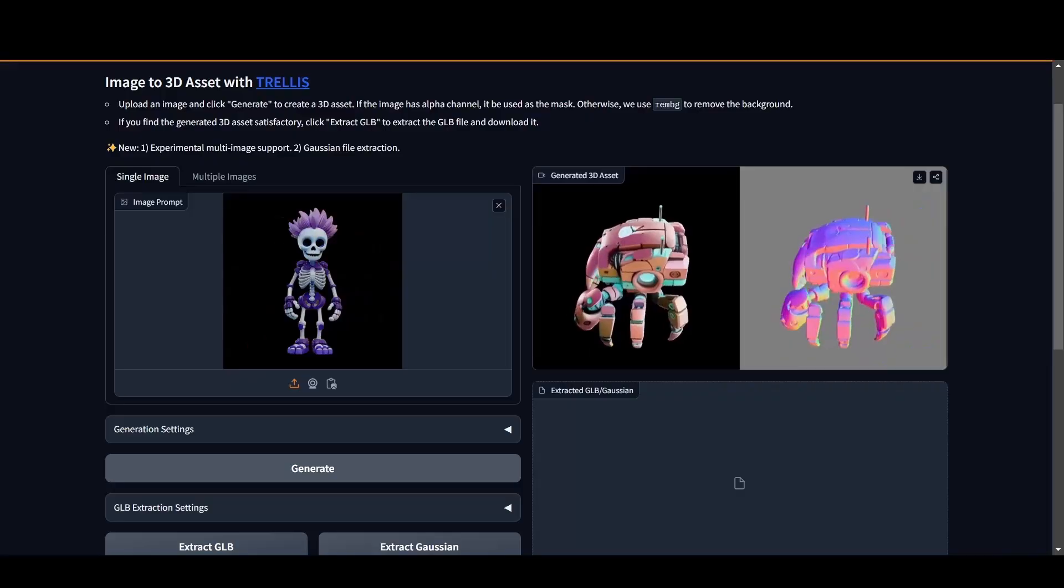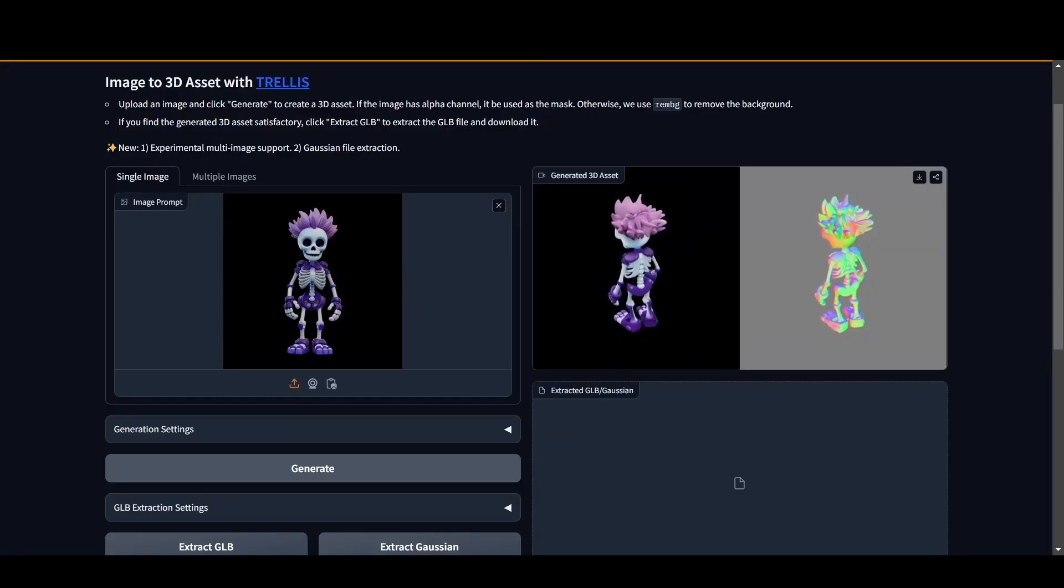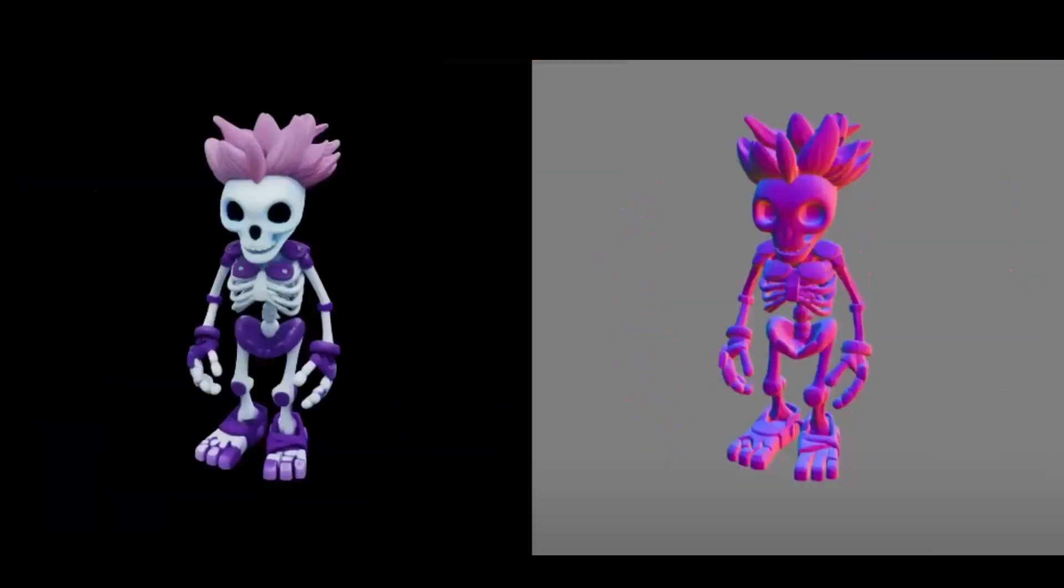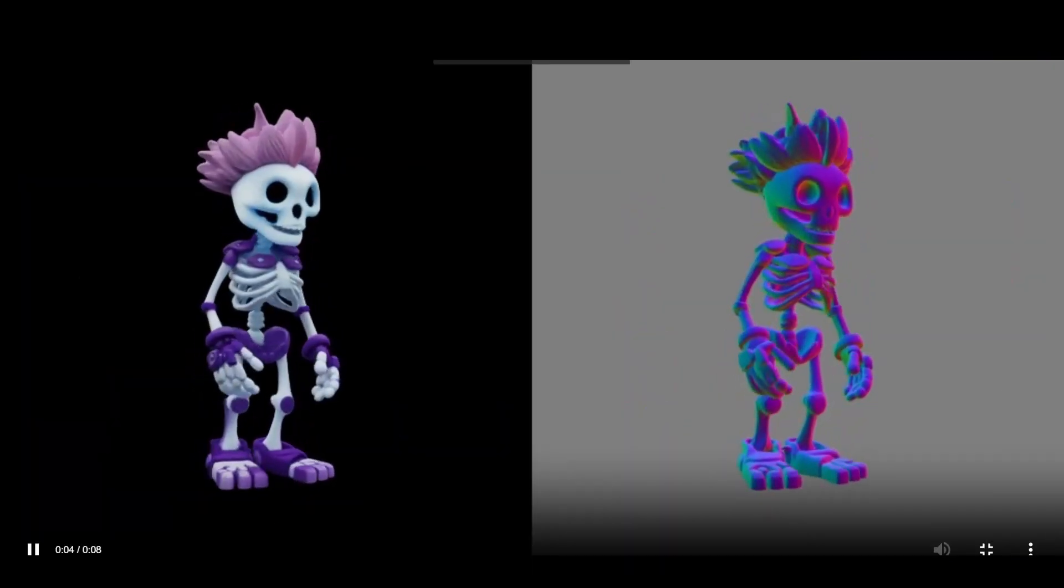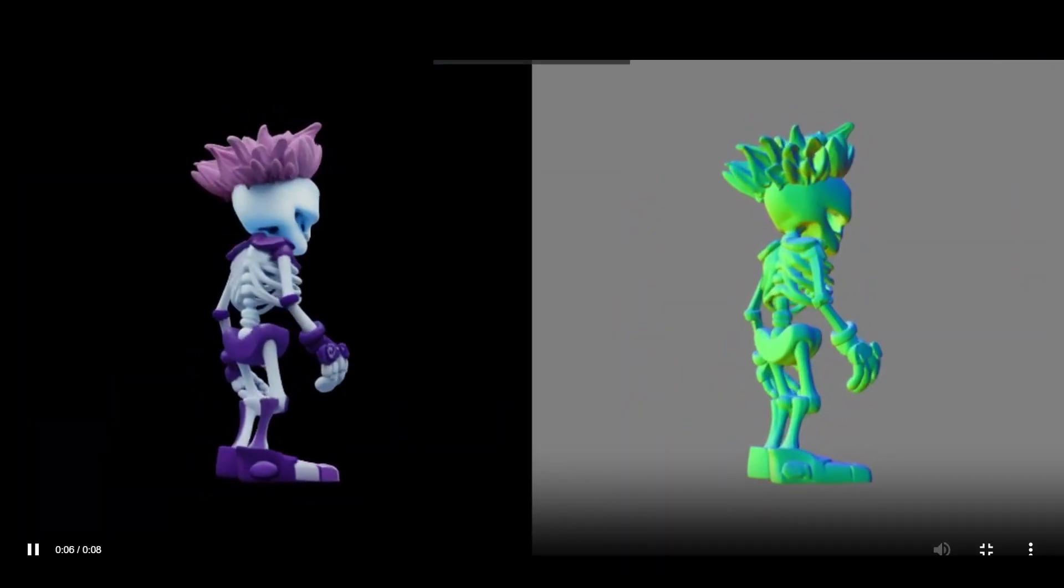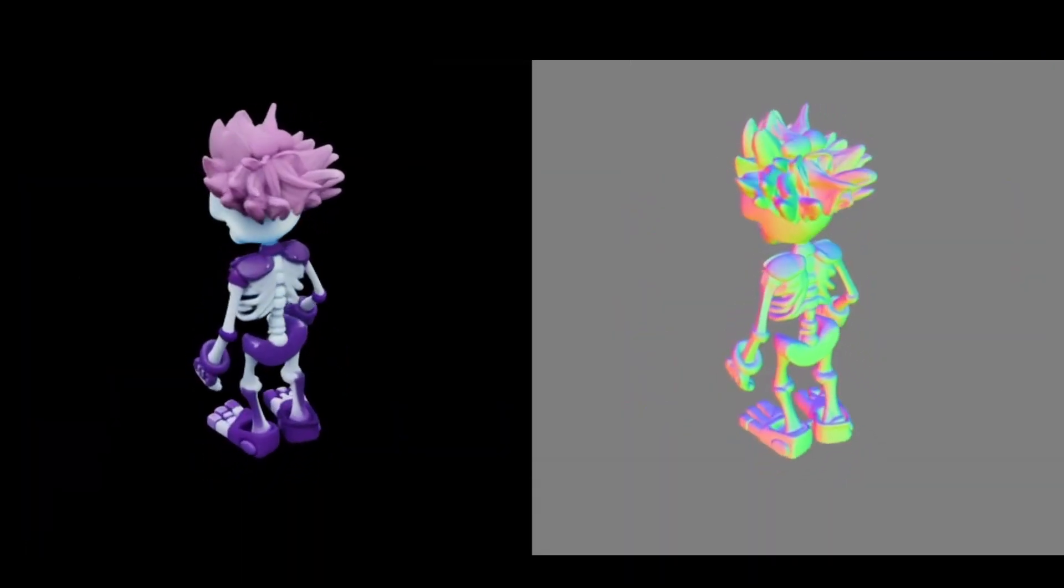Now, let's take it further by generating a 3D model of our own. Following the same straightforward steps, we upload an image, generate the mesh, and download the resulting GLB file.